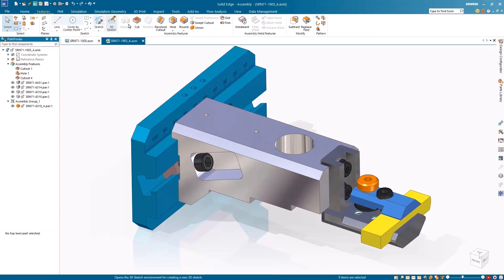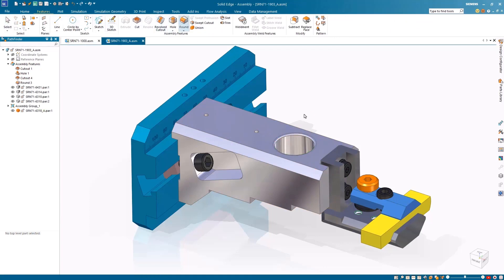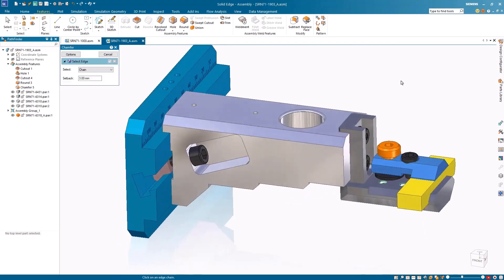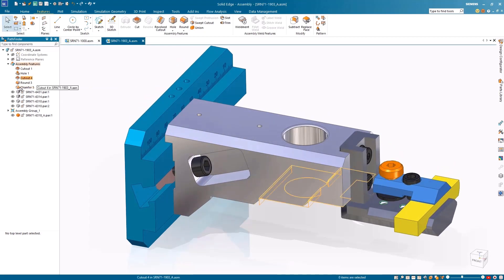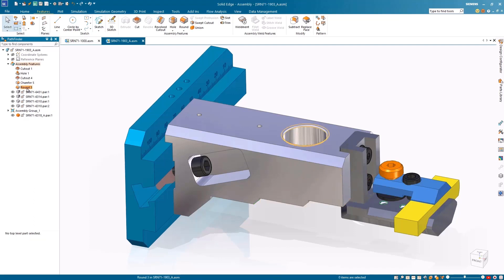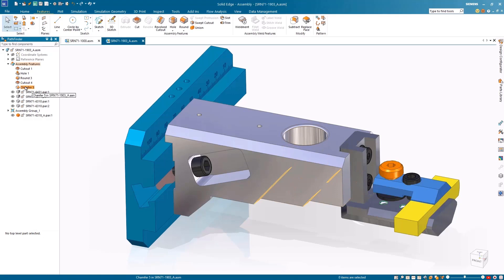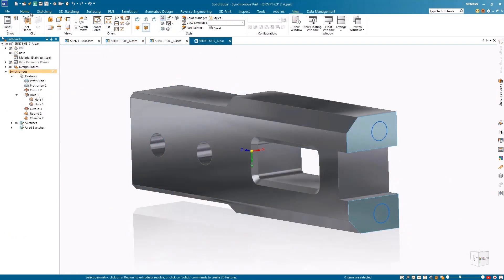By expanding the assembly features in Pathfinder, we notice a hole and cutouts were added at the assembly level and need to be completed with a round and chamfer. This can be solved by reordering the assembly features with the new, simple drag-and-drop process that resembles reordering part features. This allows you to move the parent and child features together, keeping your model organized.